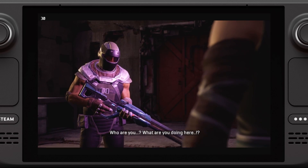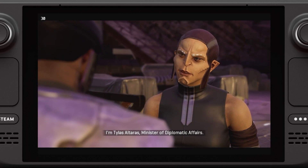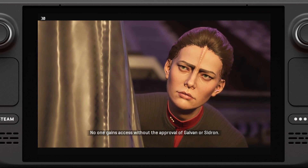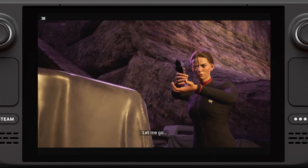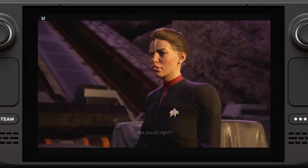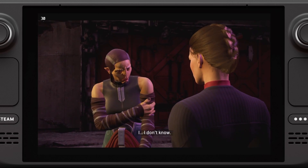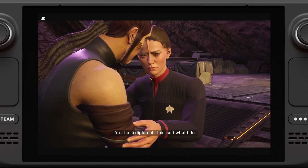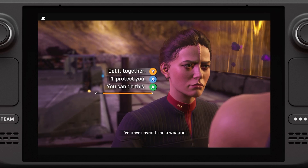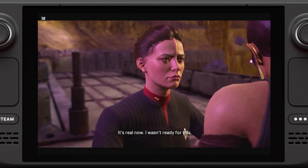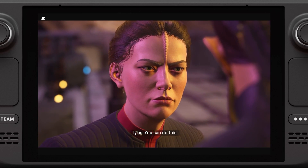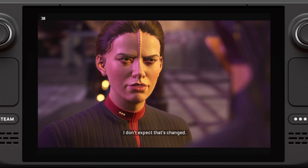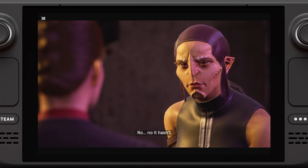Who are you? What are you doing here? I'm Tylus Altaris, Minister of Diplomatic Affairs — I speak for the Queen herself. This is a restricted area. No one gains access without approval of Galvan or Sidron. Are you all right? I don't know. Are you injured? No — I thought if I could talk my way through like always I'd be fine, but... I'm a diplomat. This isn't what I do. I've never even fired a weapon. This is real now. I wasn't ready for this. You can do this. I don't see what you're basing that on. All you've shown me is an iron-willed determination to save your people — I don't expect that's changed.